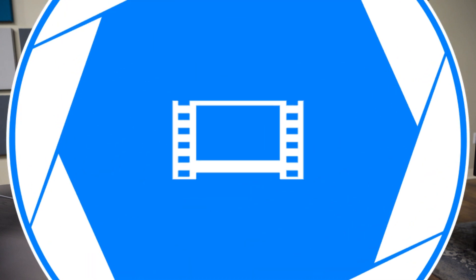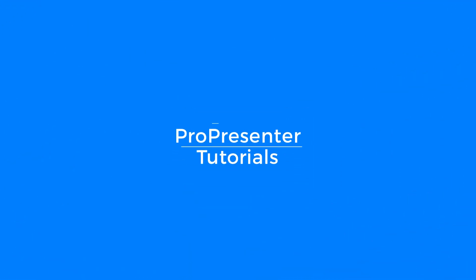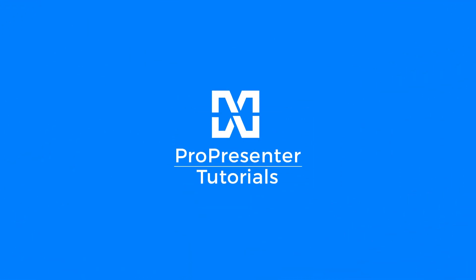I'm Chris with Motion Worship and I'm here to teach you a little bit about the ProPresenter 7 interface. Now I know you might be tempted to skip this video since it's just an interface overview, but I'd highly recommend you don't.